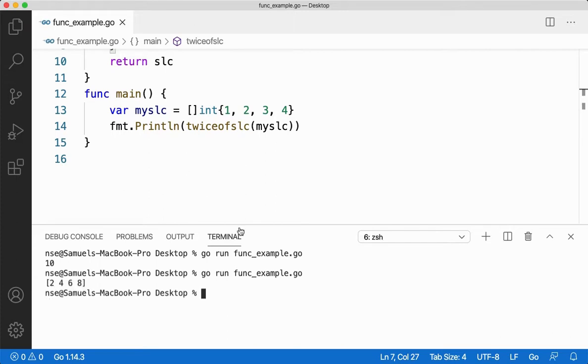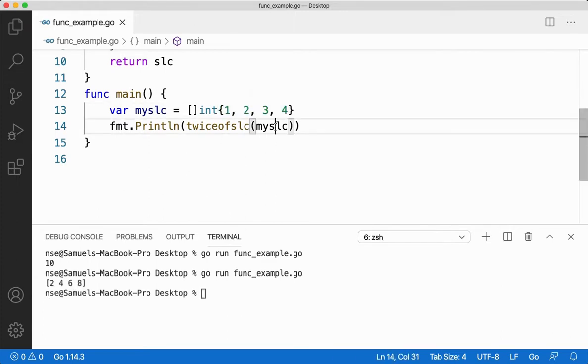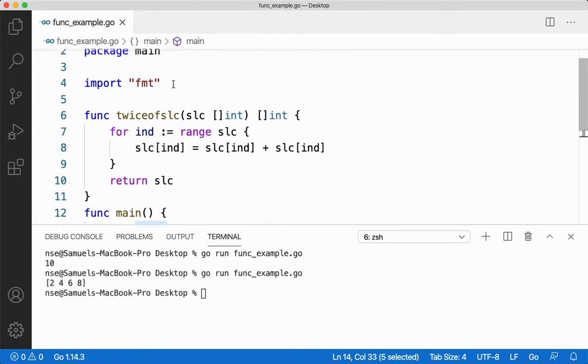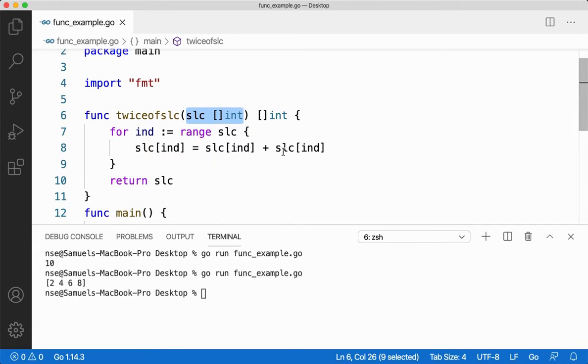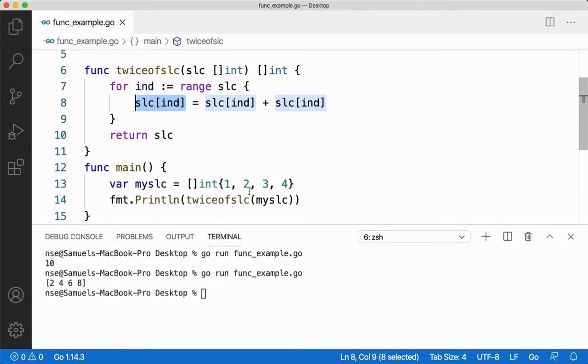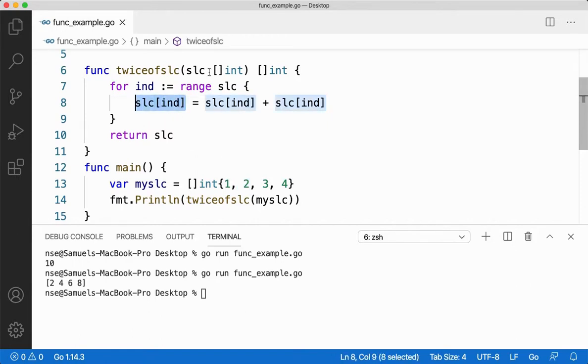So let me save it and run it for you. My slice value is one, two, three and four and passing the slice from here to the function here. I'm catching it in a parameter of type slice. Again here I'm just adding all the values, that is first index position is added, one plus one gives you two, stored in the same first index position.